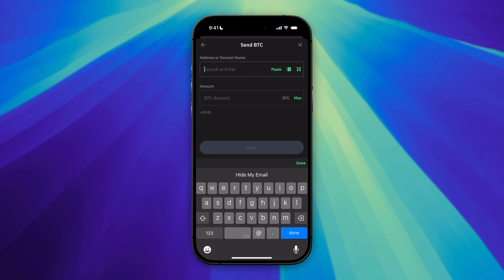In this screen, you need to enter the wallet address of the other wallet you're sending it to. You can select the wallet that suits your preferences best. In this tutorial, I'm going with Phantom Wallet.